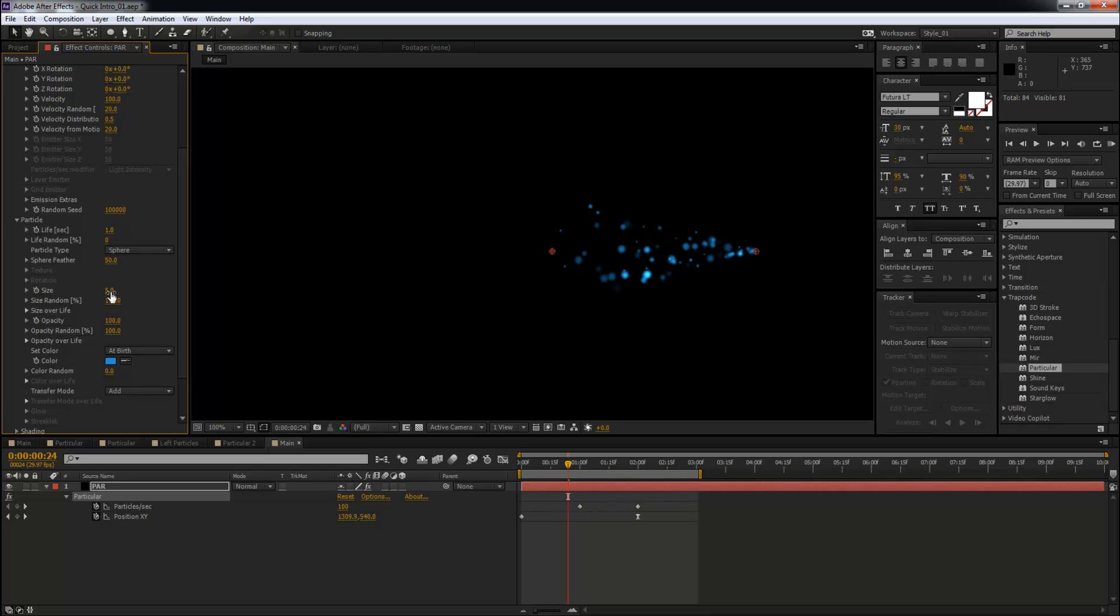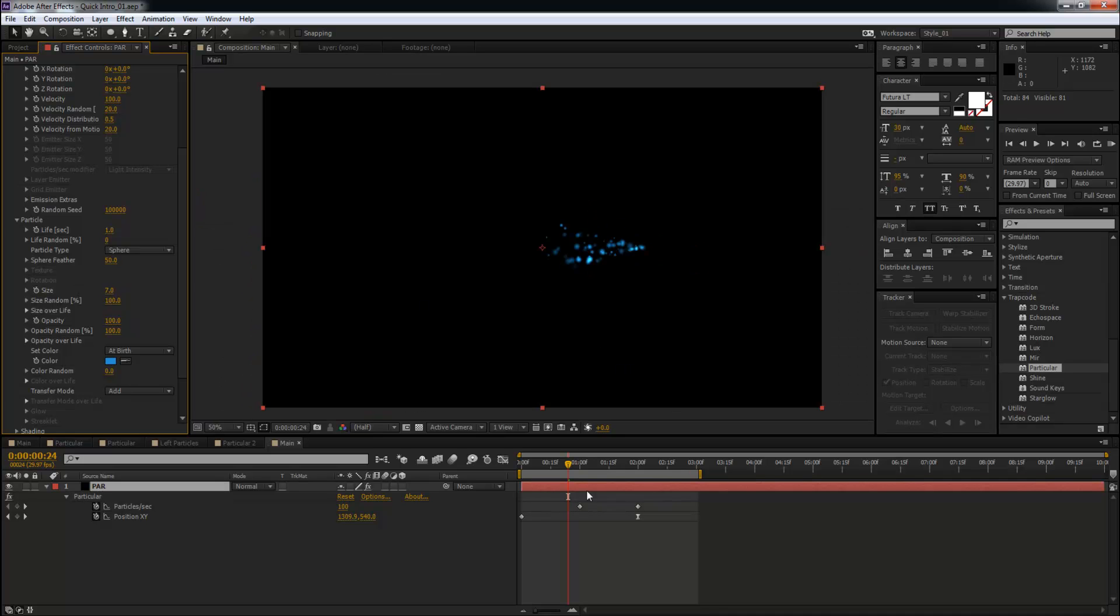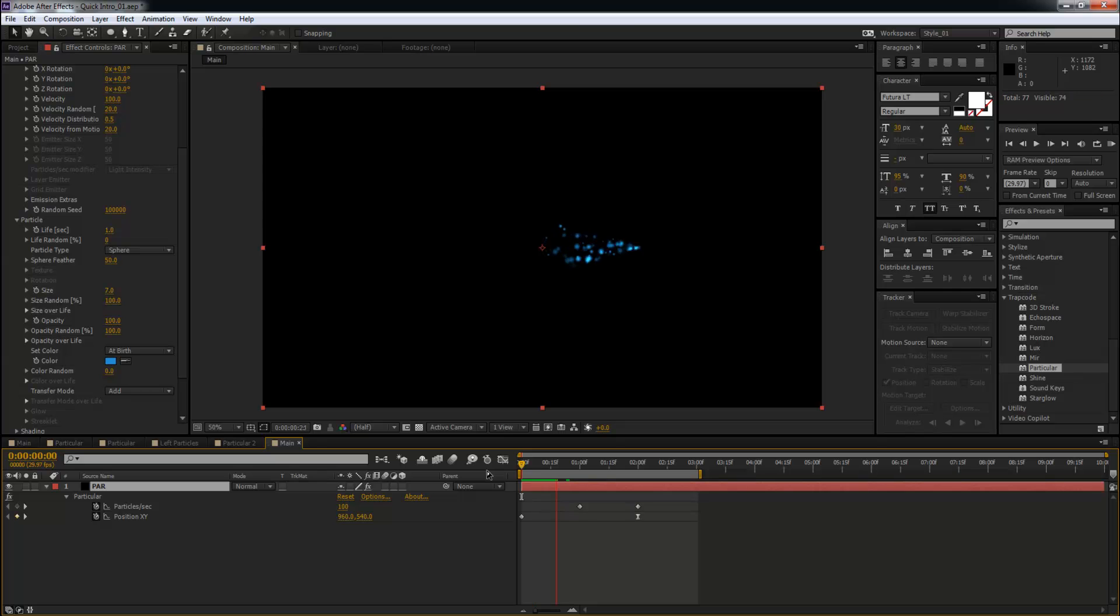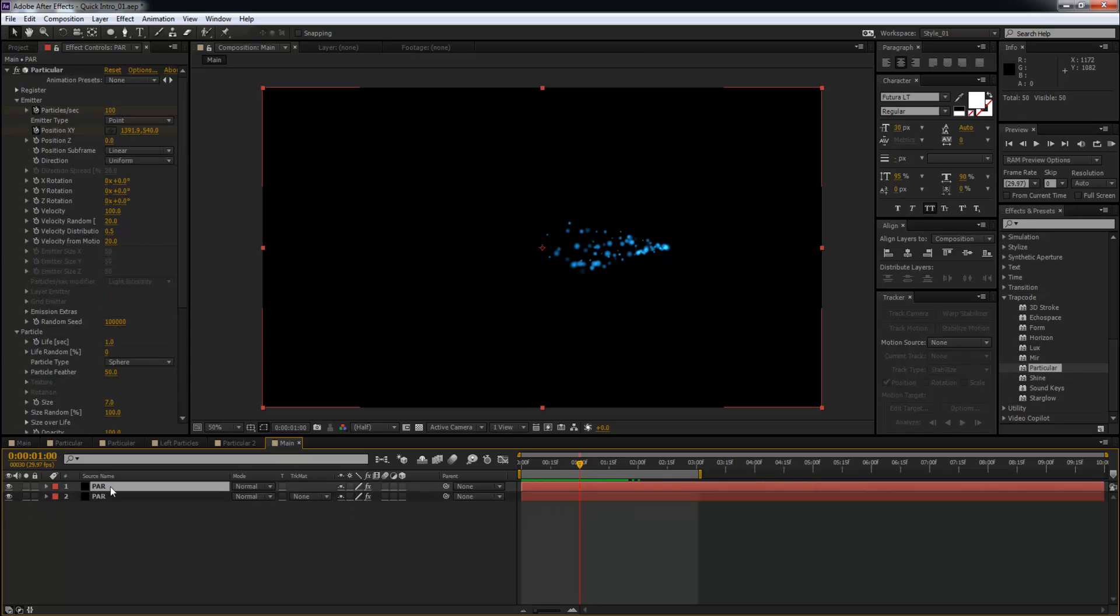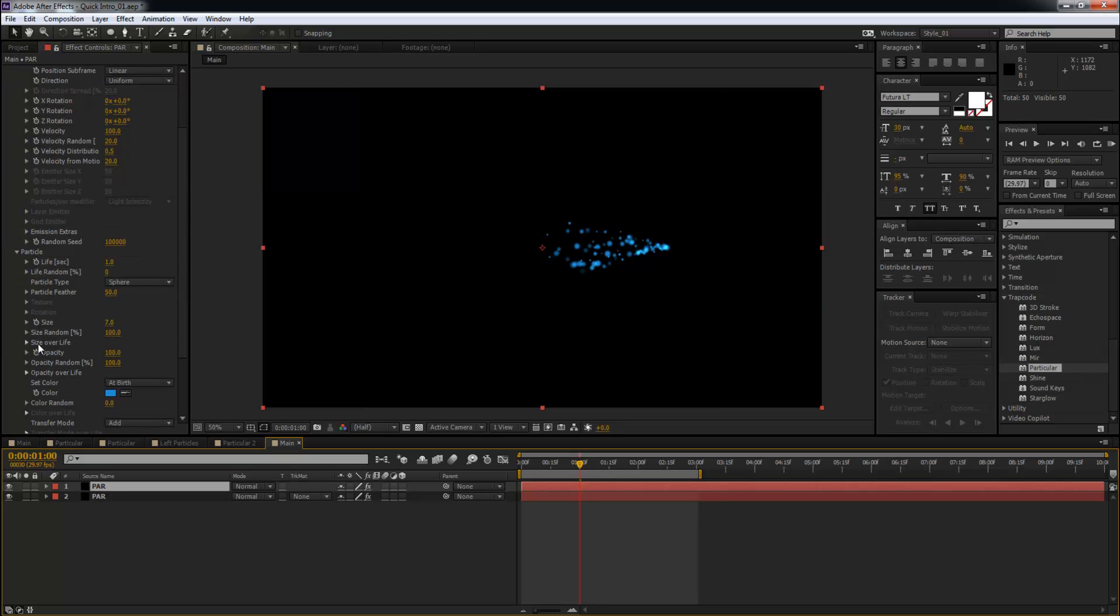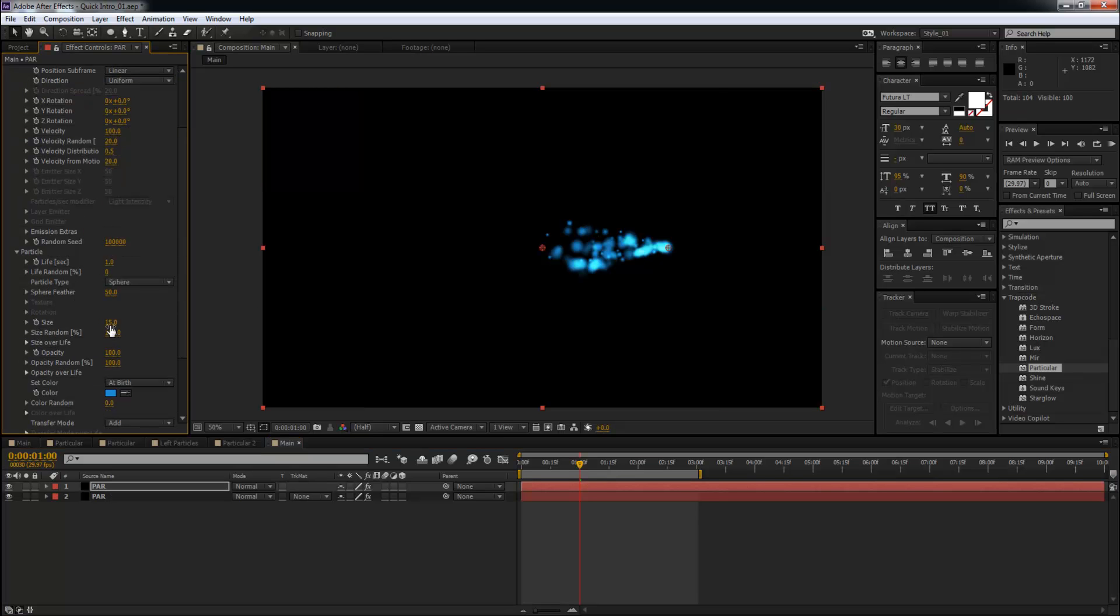Now what I'm going to do in order to create depth is I'm going to duplicate this particle solid layer. Duplicate this. I'm going to increase the size from seven to fifteen. This is going to add a little bit of depth. I'm going to duplicate this one more time, and this time I'm going to decrease the size from fifteen just to three.